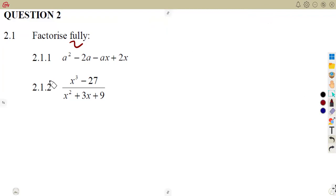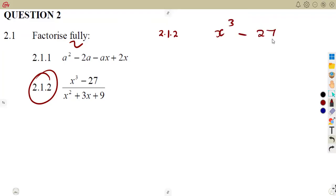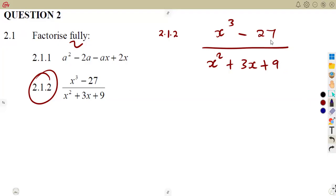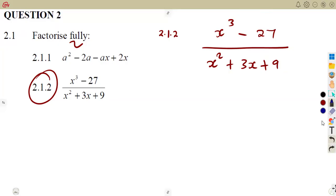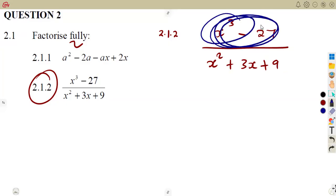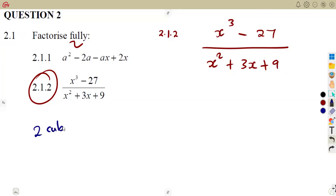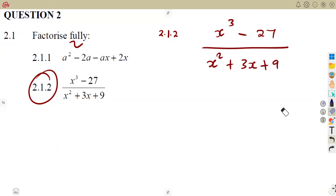Now let us look at question 2.12, where we are given a fraction: x cubed minus 27 over x squared plus 3x plus 9. The numerator should look familiar from our factorization work — remember when we talked about the sum and difference of two cubes. This numerator is a difference of two cubes.